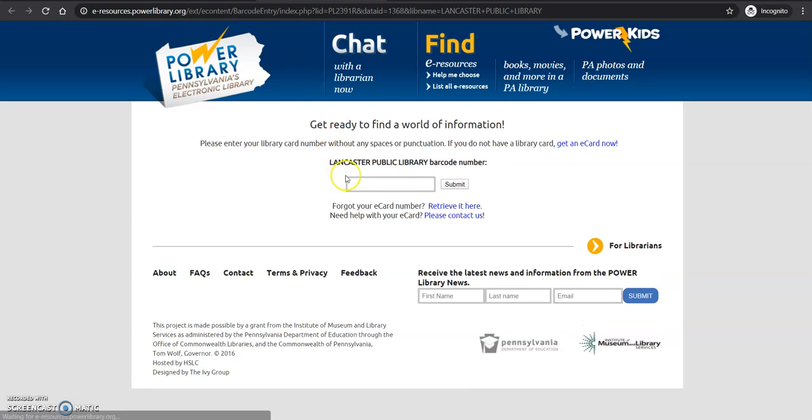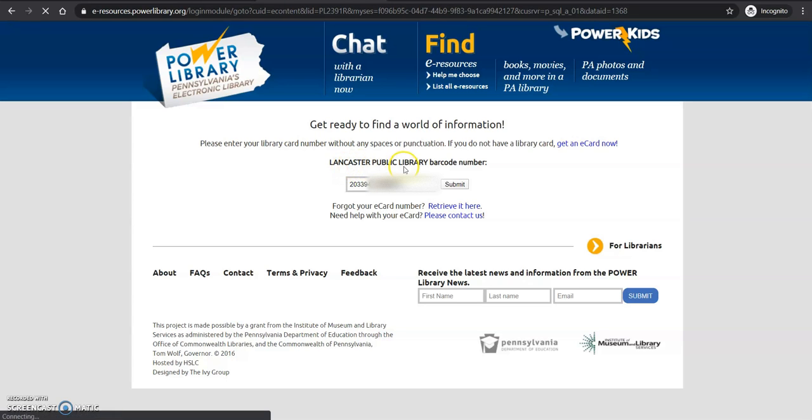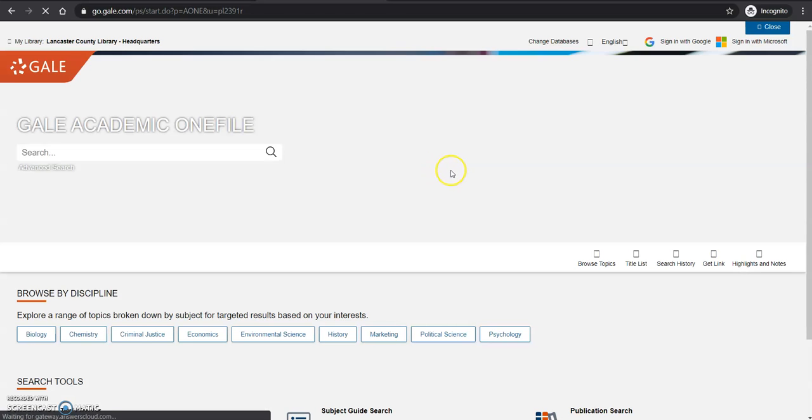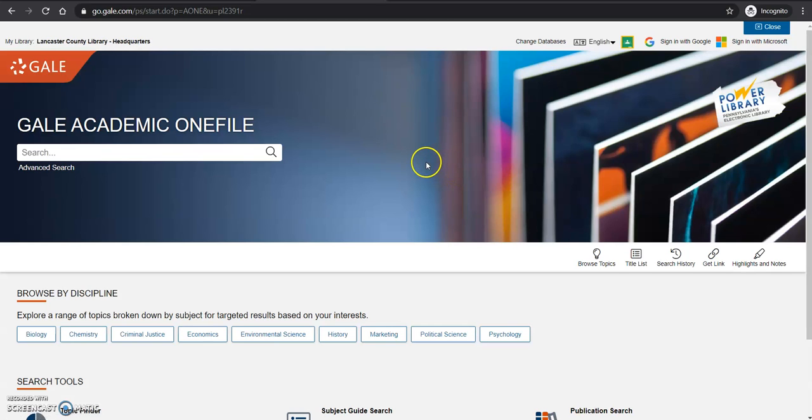Clicked on the little picture. It's going to take me to Power Library, which is another resource. You're going to click submit or hit enter. I hit enter a lot, so I do apologize. And here we are. You have access to this database.